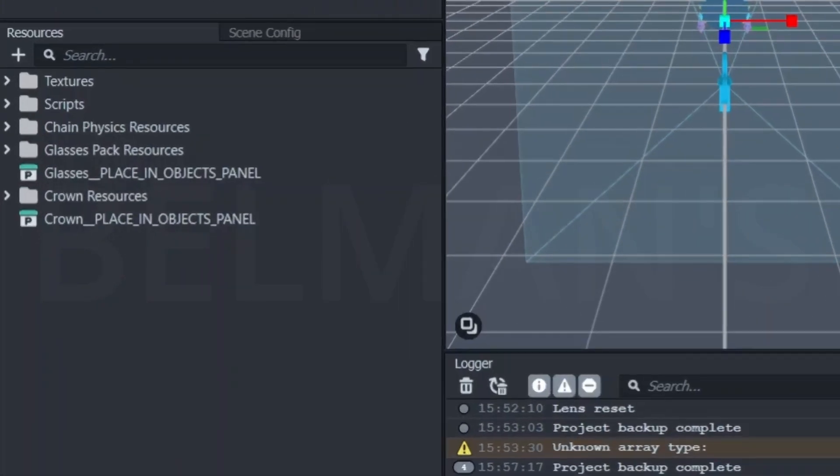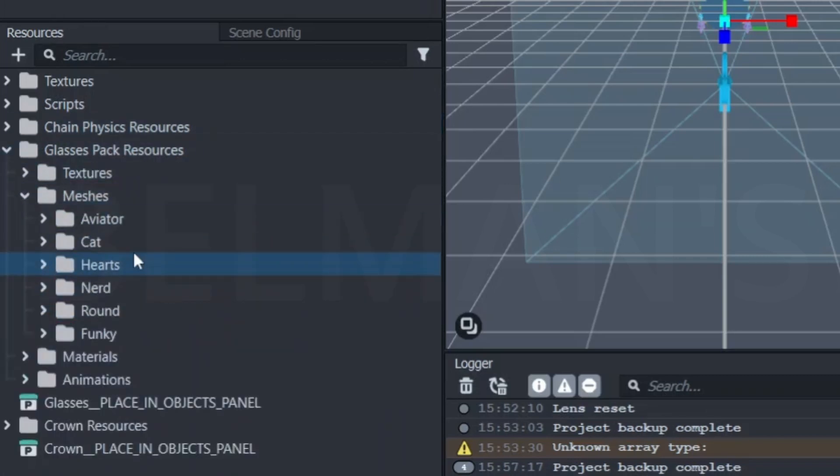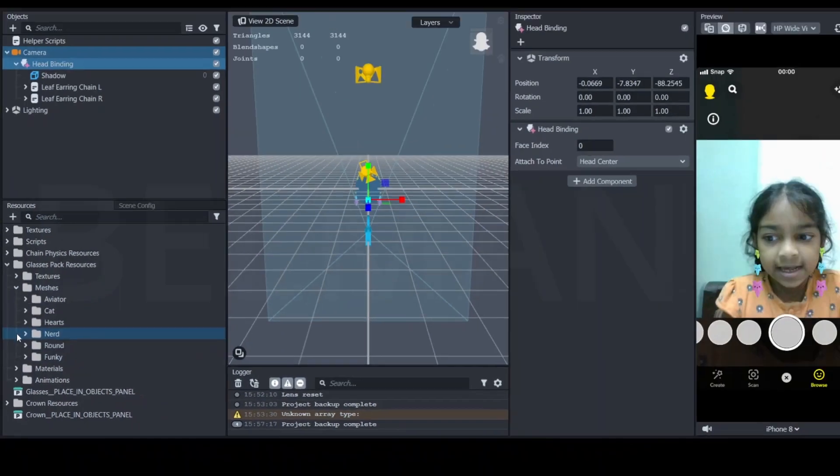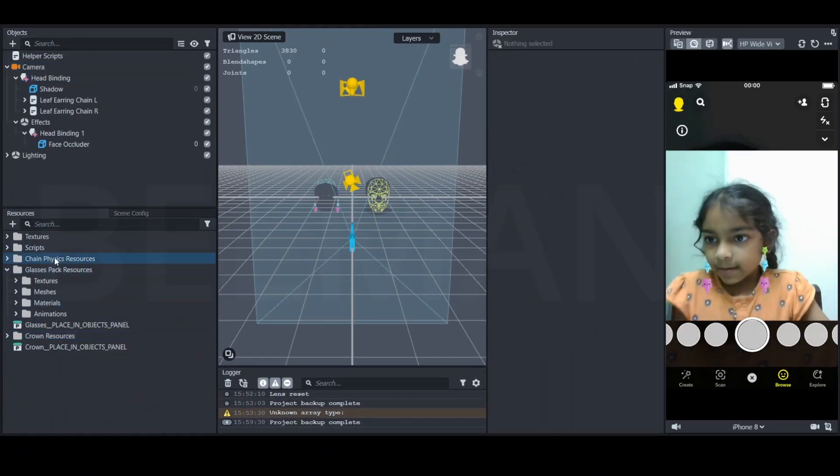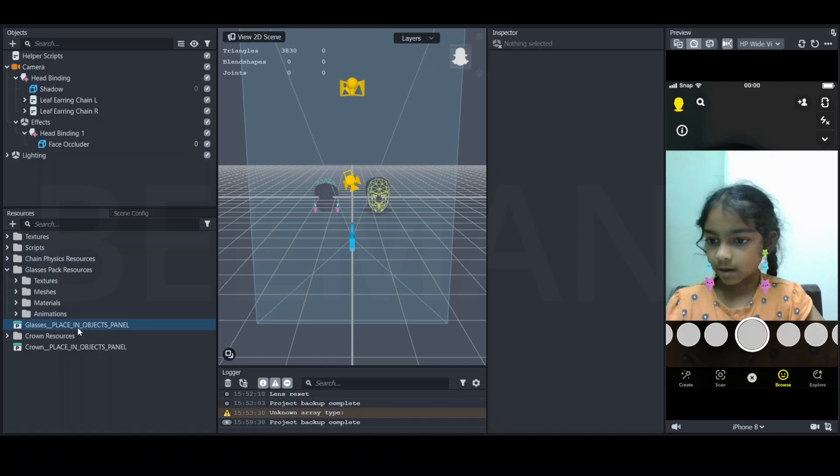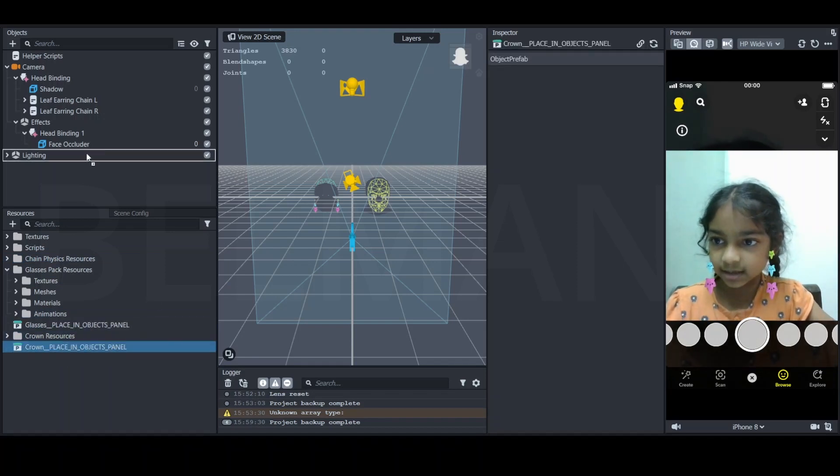So let us start. If you see, I've got glasses here. I have got different glasses, better materials. So let us add our crown inside the face pack.